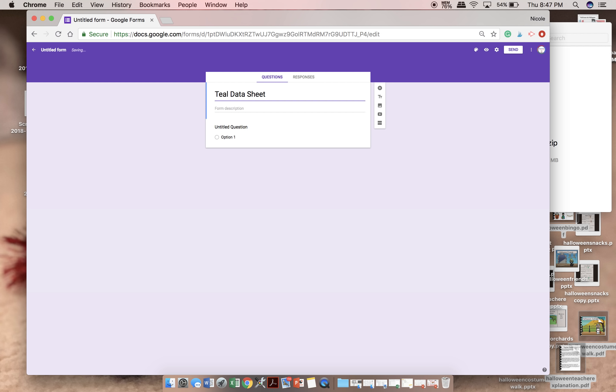I do not have any students that have the color code of teal. But this will be just an example. So once I've typed teal data sheet here, I also click up here where it said untitled form. Now it says teal data sheet and that makes it easier.